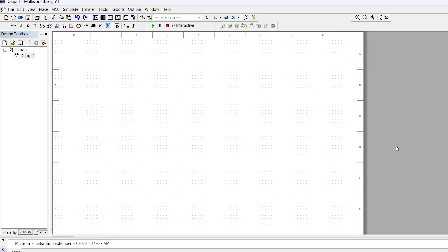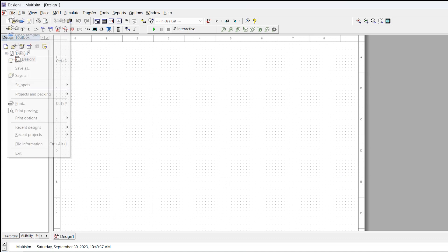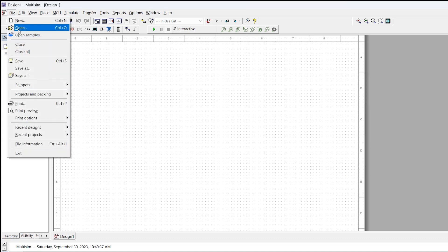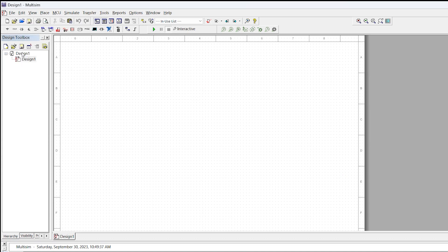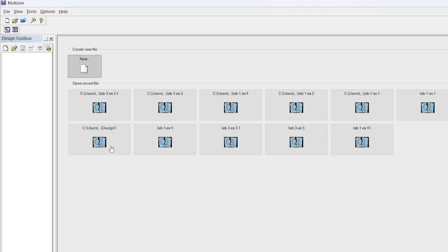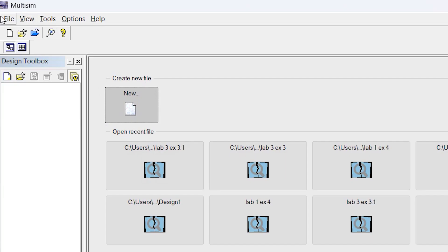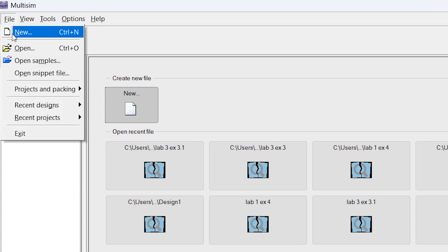Okay, let's open our software. When you open this software, if your interface looks like this, open a blank file to work. You can directly open a new file from here, and you can also use the File menu to open new files.